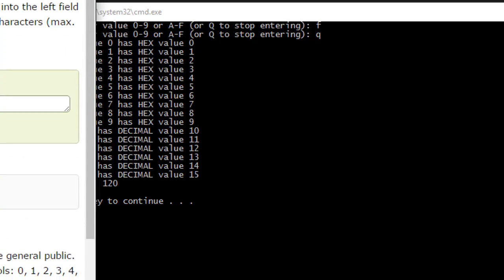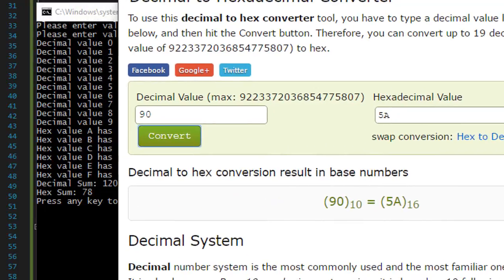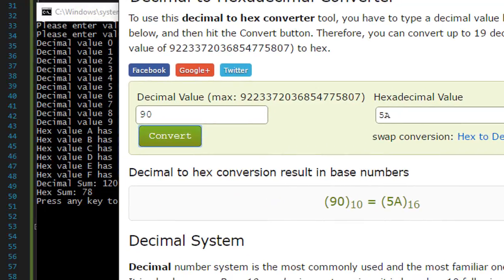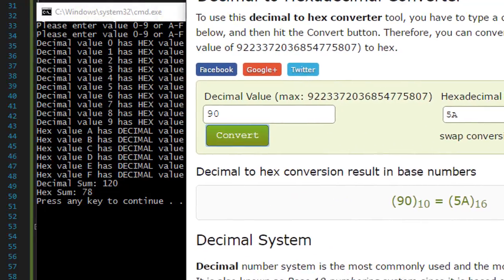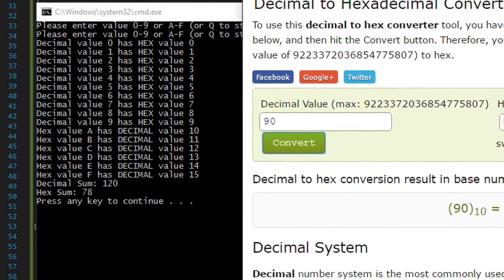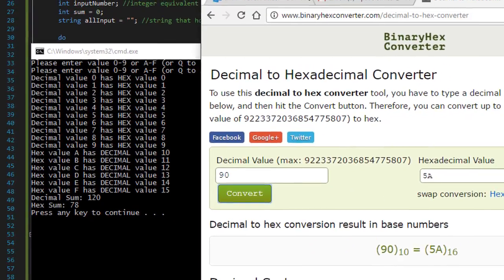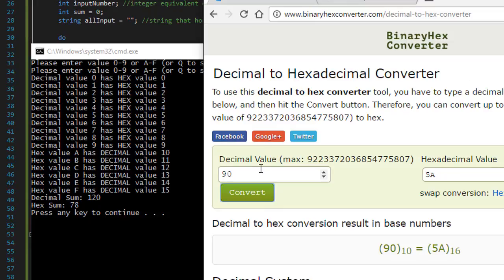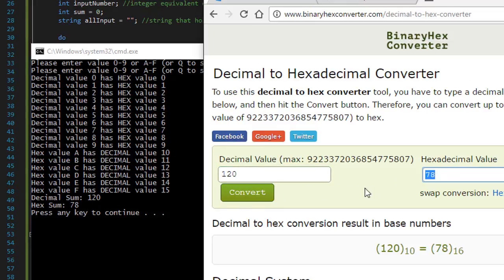So let's try to convert it. I found on Google. So if we enter decimal value which is the 120, we convert it. The hex sum decimal value 78. So we got that correct as well.